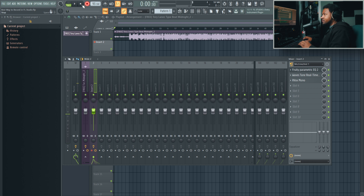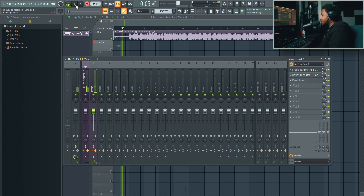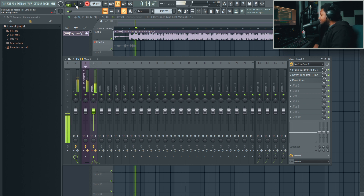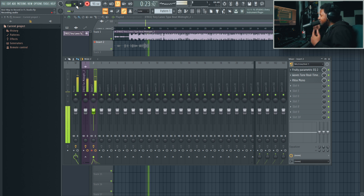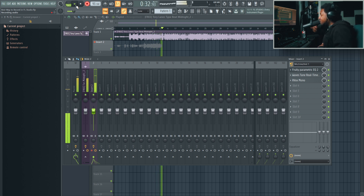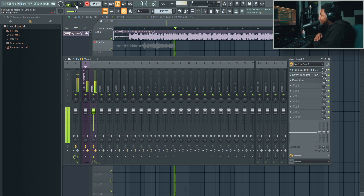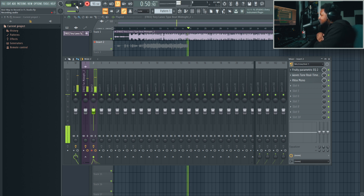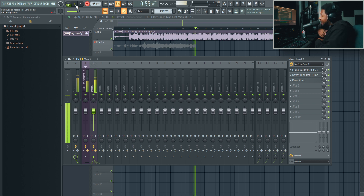Let's go ahead and record something. [Live vocal recording demonstration over the beat — rapper performs original verse about staying on the grind, dealing with haters, and motivation for 2021.]